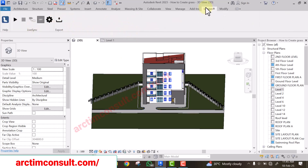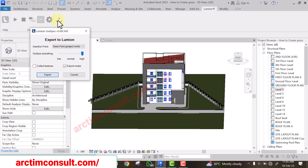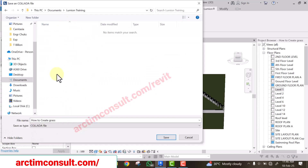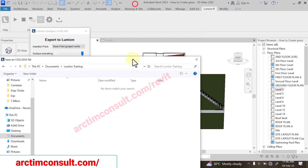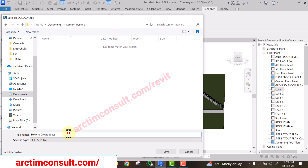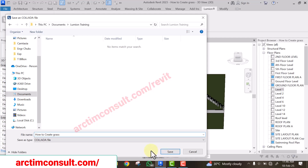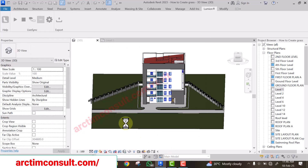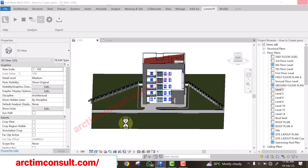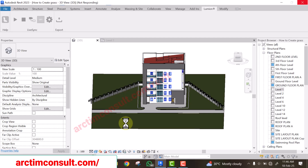Now I can export it to a Collada file using Lumion Live Sync. I'll click on export, select the folder I want to export to, and keep the filename exactly as it appears in Revit — don't change this name because it will help us later. The file has now been exported to a Collada file. The next step is to launch Lumion.